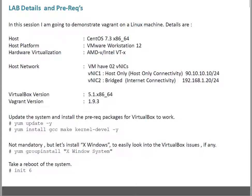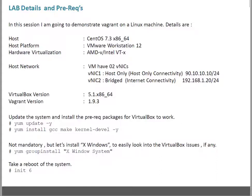In this lab session we are going to create a Vagrant machine on one Linux server. My base machine where Vagrant will be installed is a Linux machine with details: it has CentOS 7.3 installed, which is 64-bit.